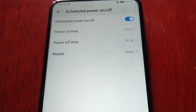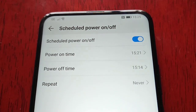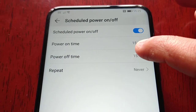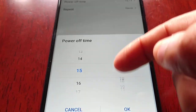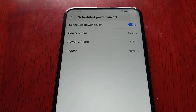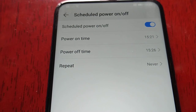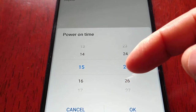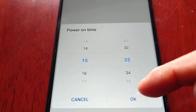Turn this on. The time at the moment is 15:25, so I'm going to set the power off time to 15:26, and then set the power on time to 15:33.